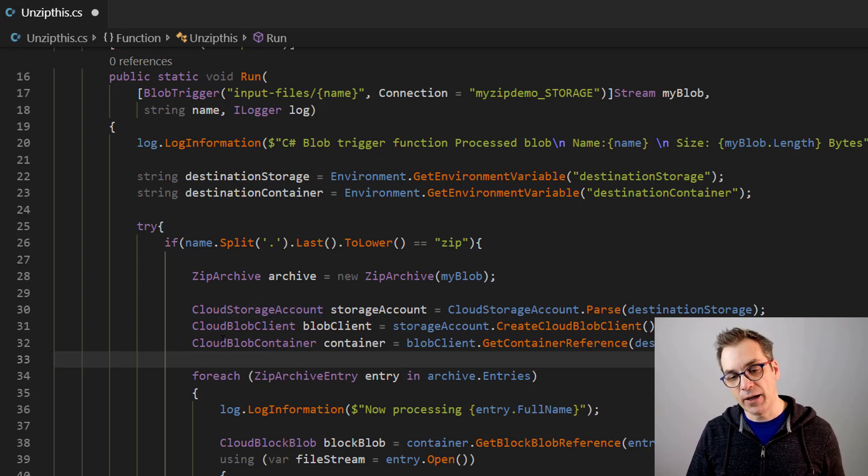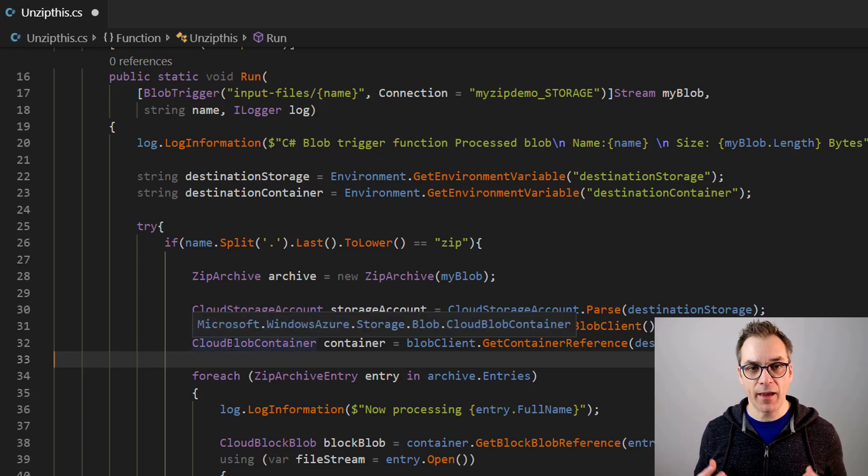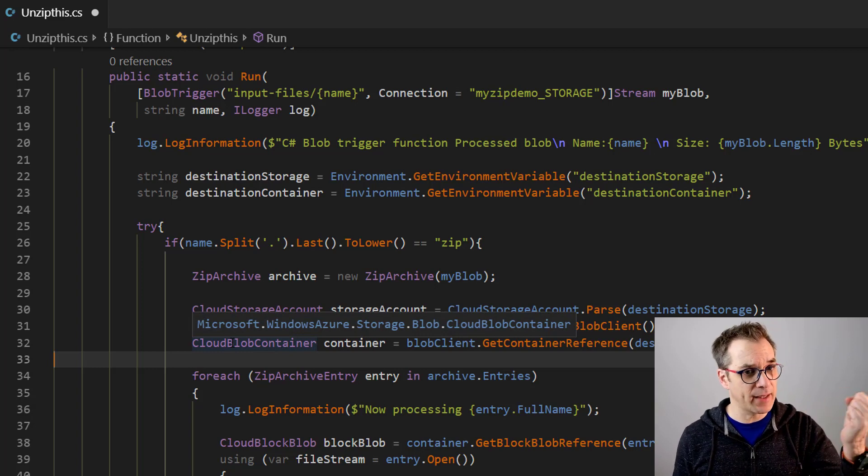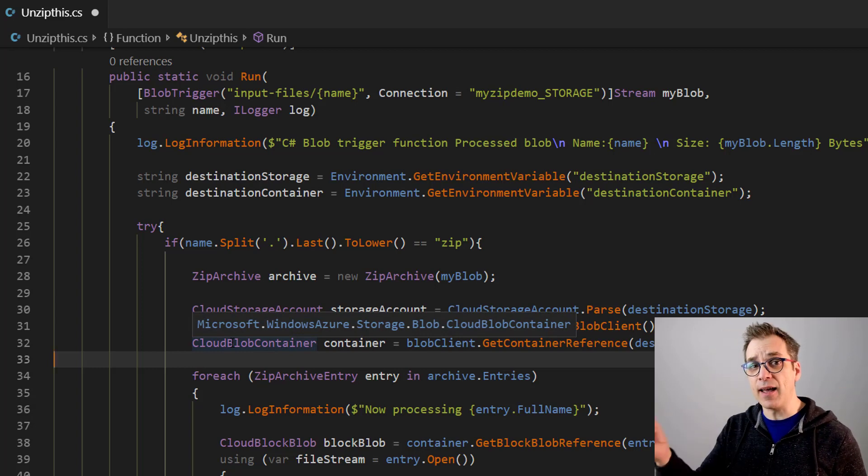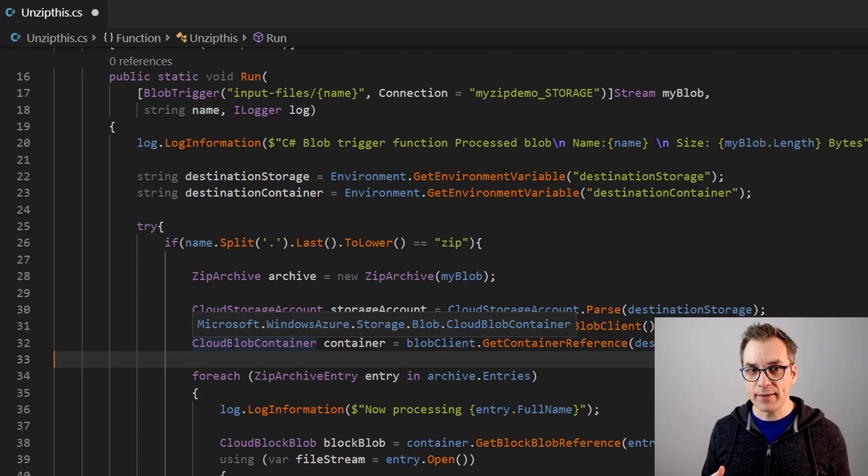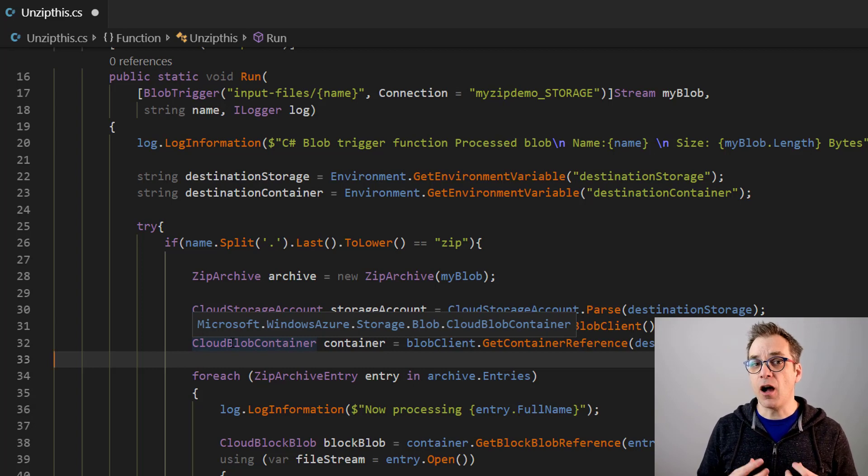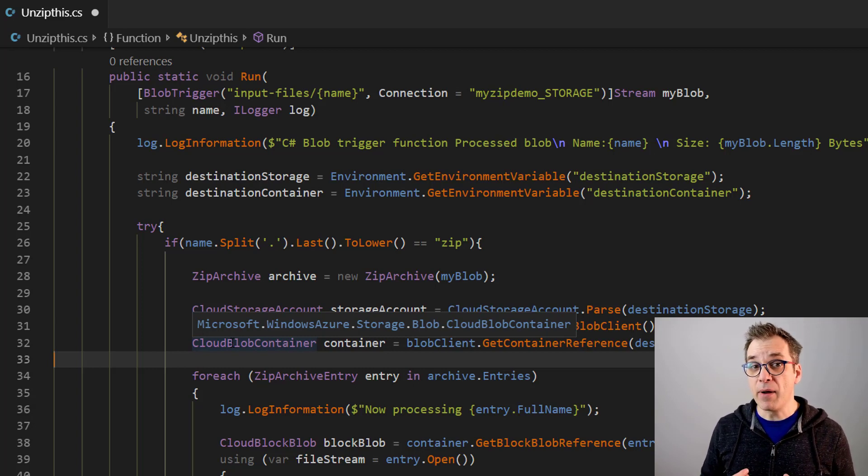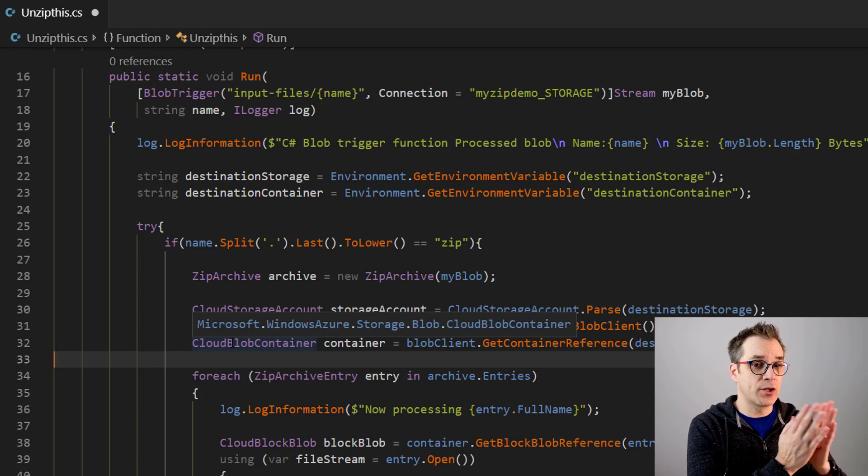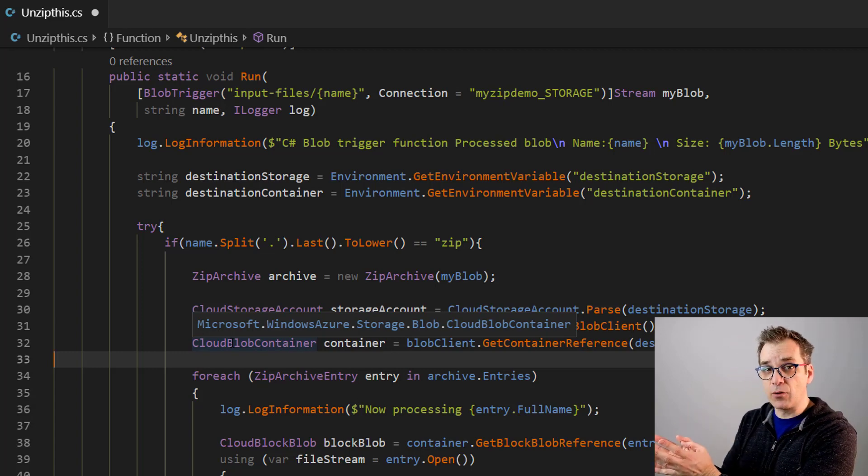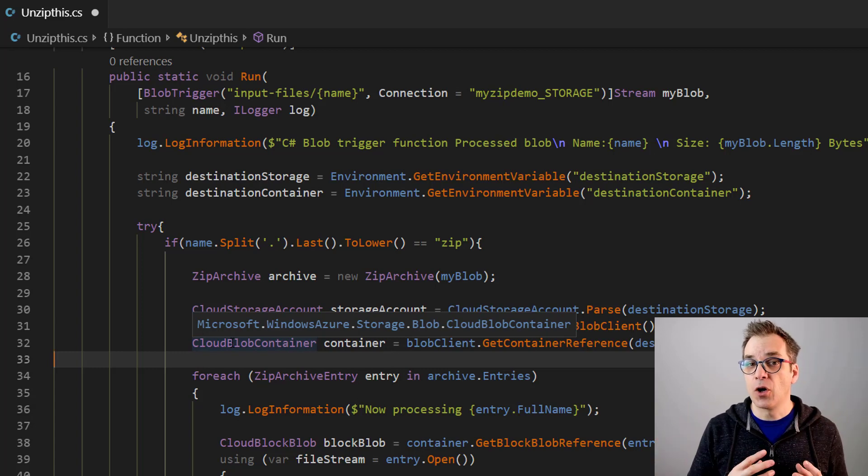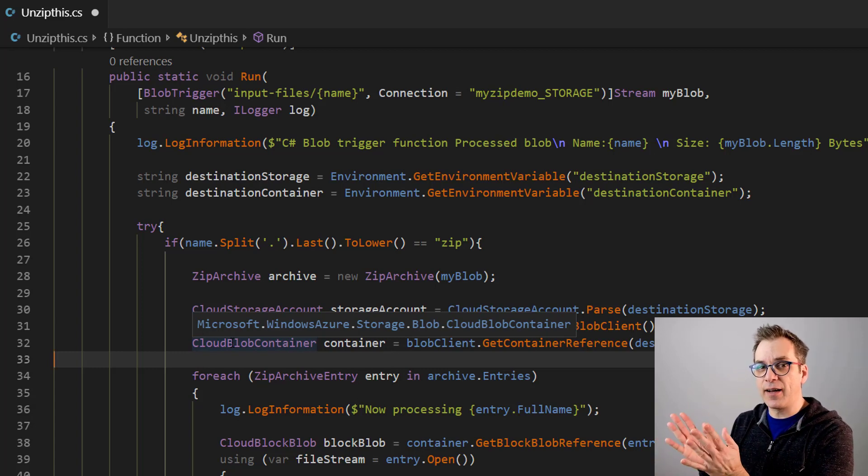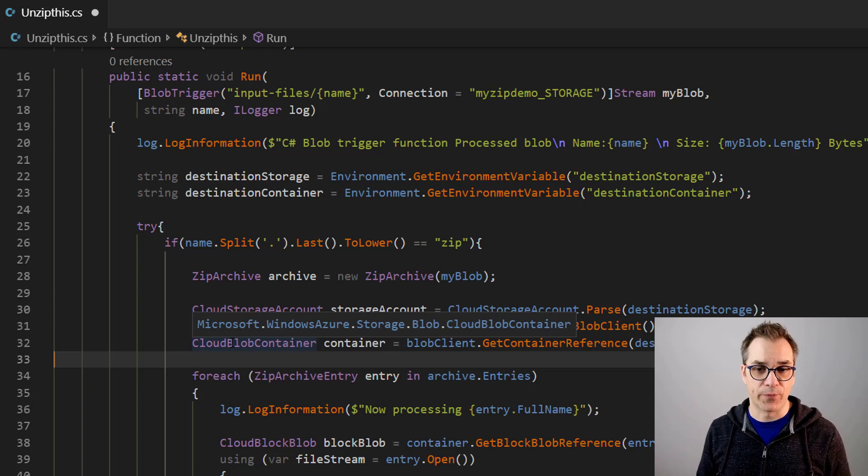And then my blob and then my container. You could be thinking, but Frank, you could have a binding in and a binding out, and you're right. But because when you are unzipping files, there are many chances that you have one entry and multiple out. So because of that, it's kind of a dynamic out and it won't work.